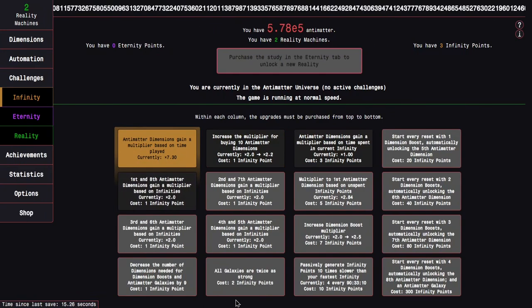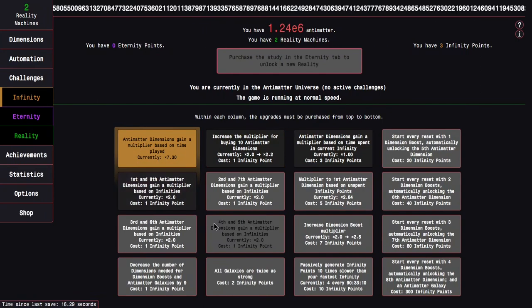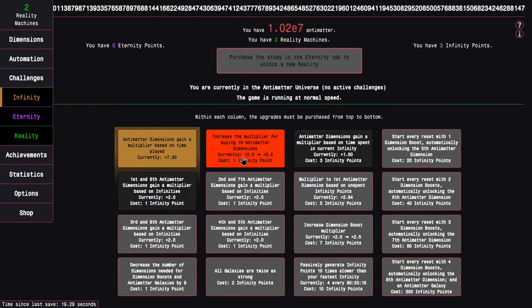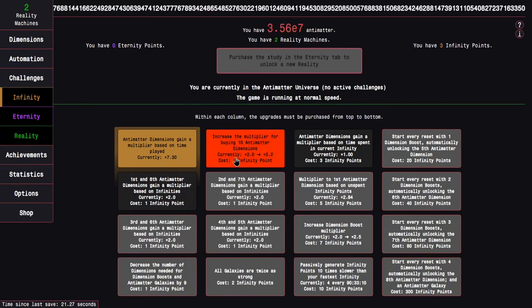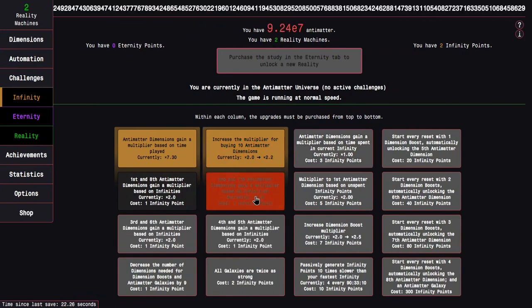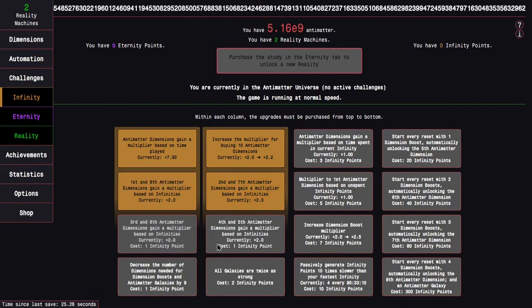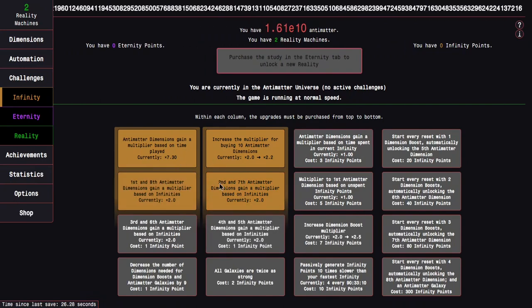First things first, this upgrade is really, really good. I can't ignore something like that. Next up, I'm going to get this upgrade, which is also pretty good, and then I'm going to get these two, because why not?